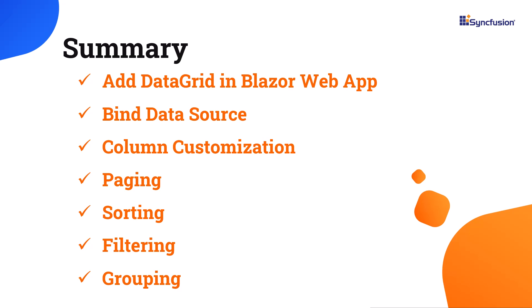For more information on the Data Grid features, check out the documentation link in the description below. If you would like to explore the working code of this example, you can download it from the GitHub link.